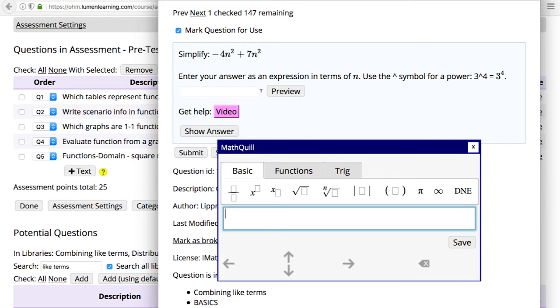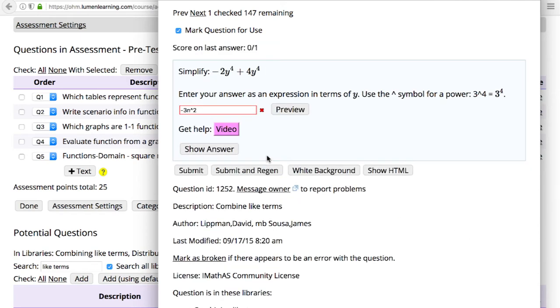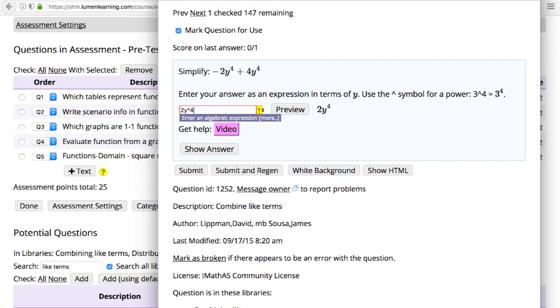In the Preview window, you may fully interact with the question, submit a solution, and show the answer when you're in the teacher view. The Submit and Regen button will give you the same problem but with new randomized values, if applicable. The Preview window also displays metadata about the background and source of the question.